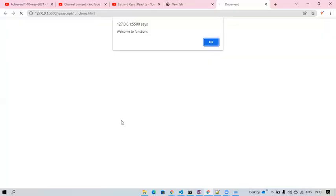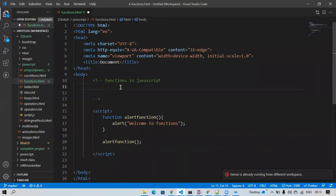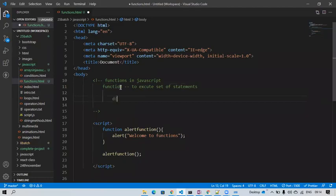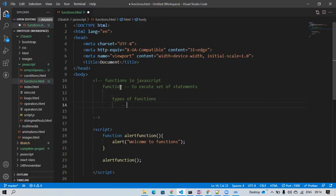We always need to call a function for it to execute. A function is a set of statements. Now let's look at the different types of functions we have: function declaration.